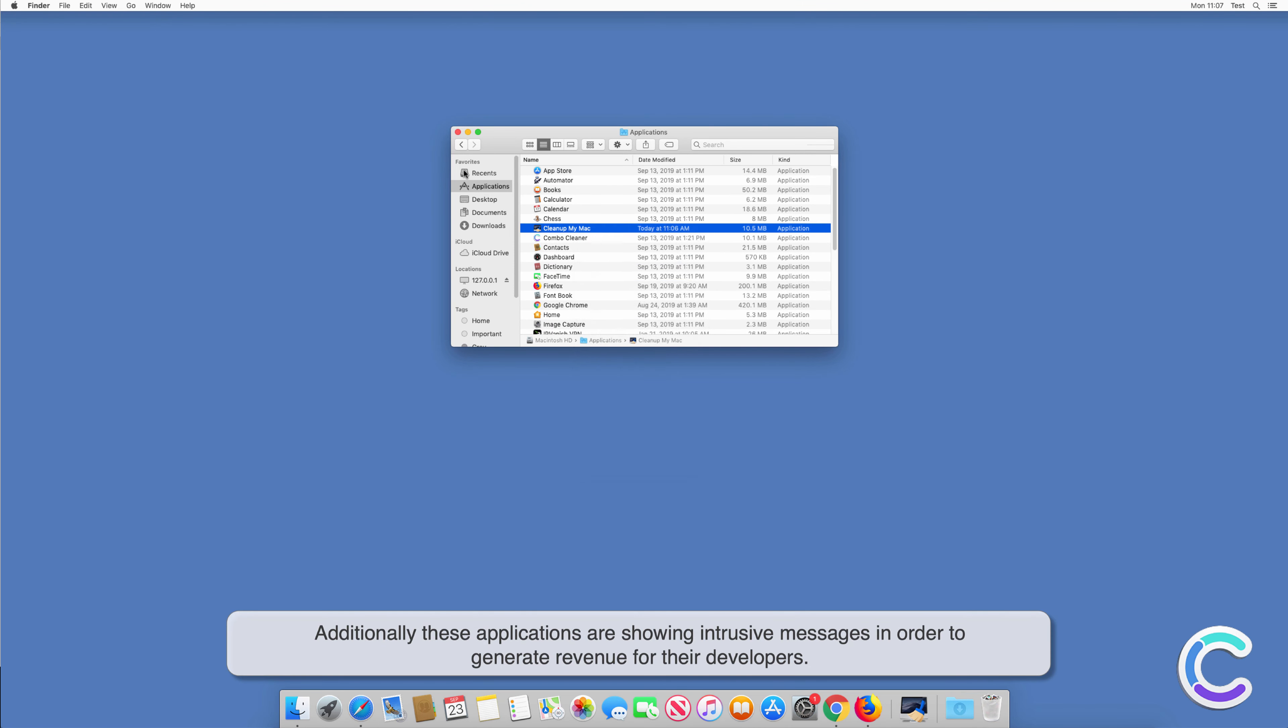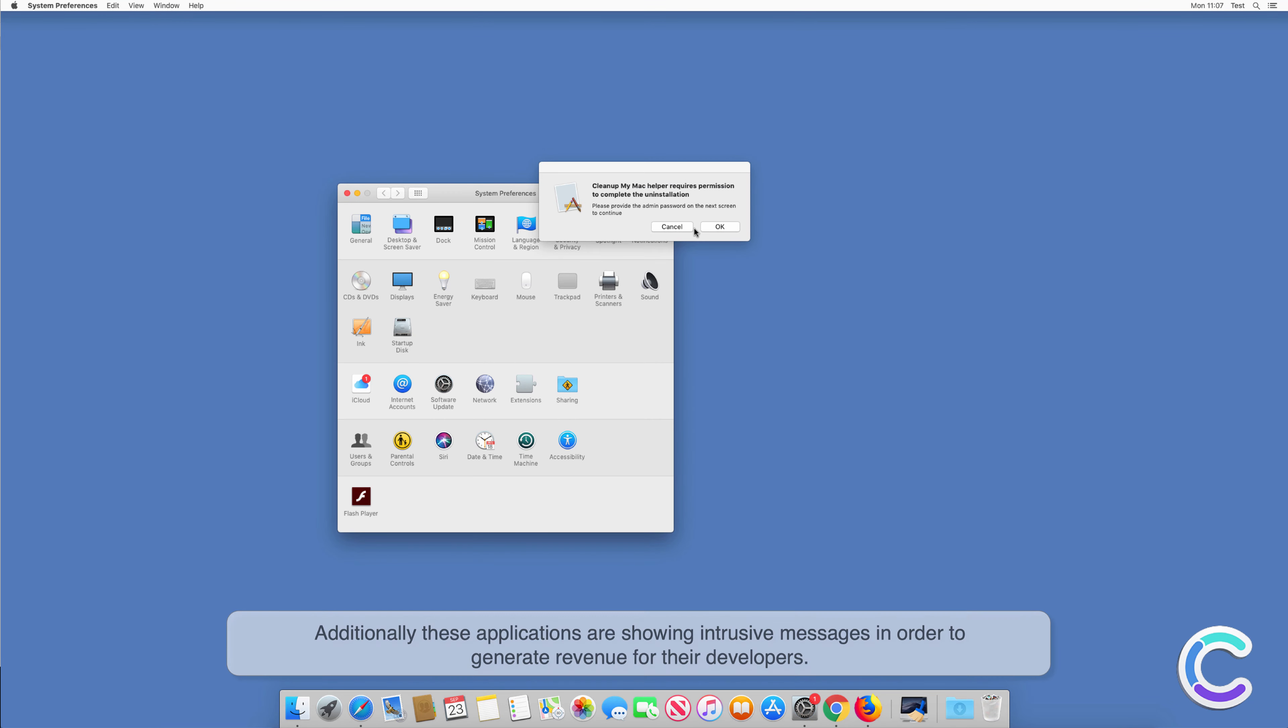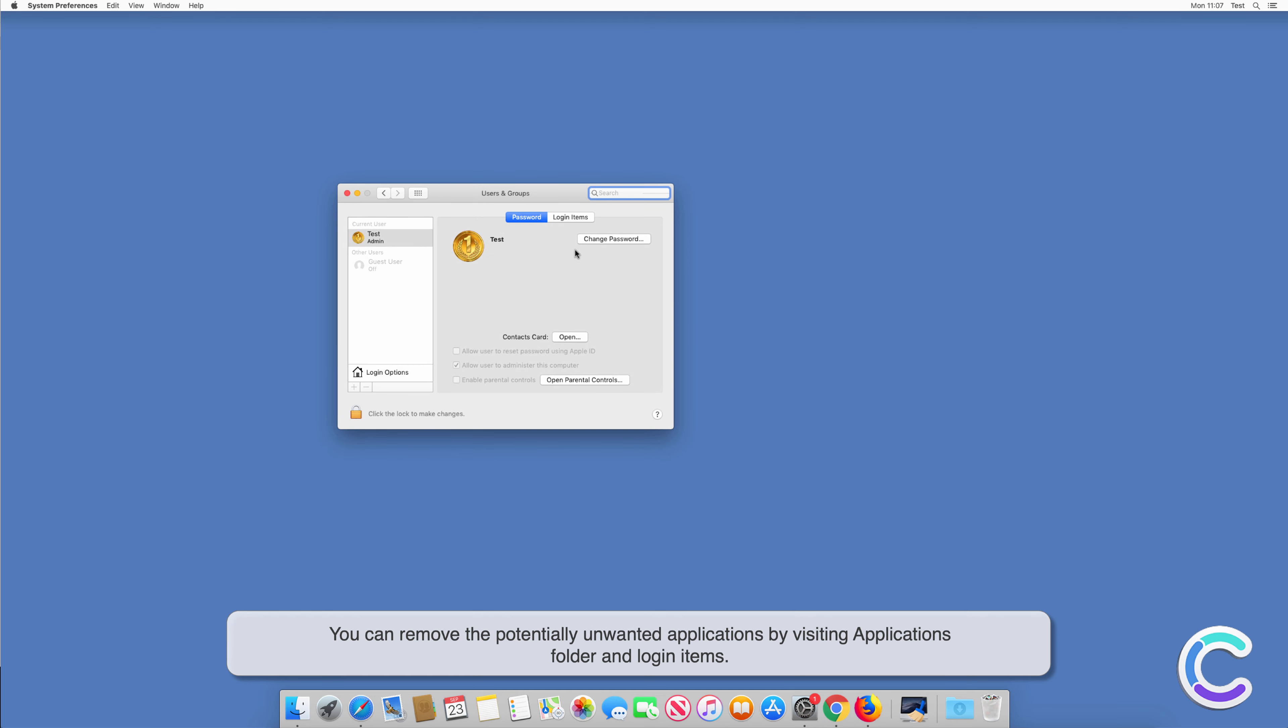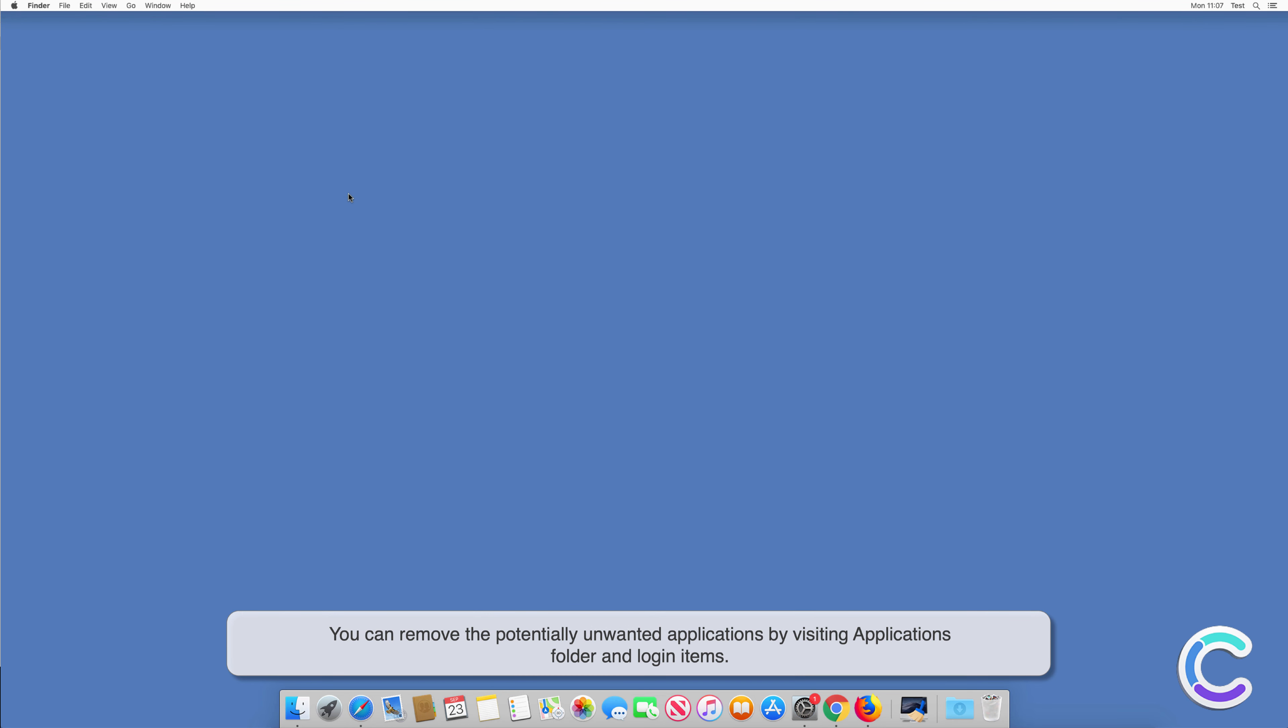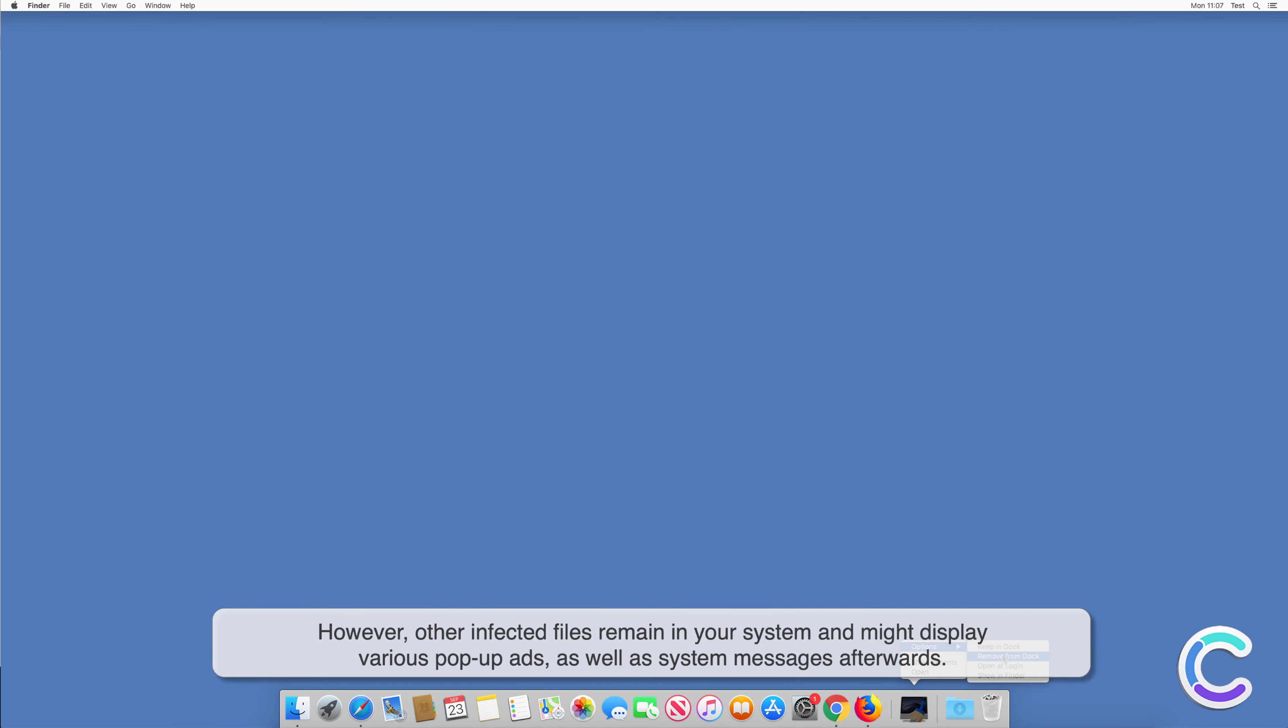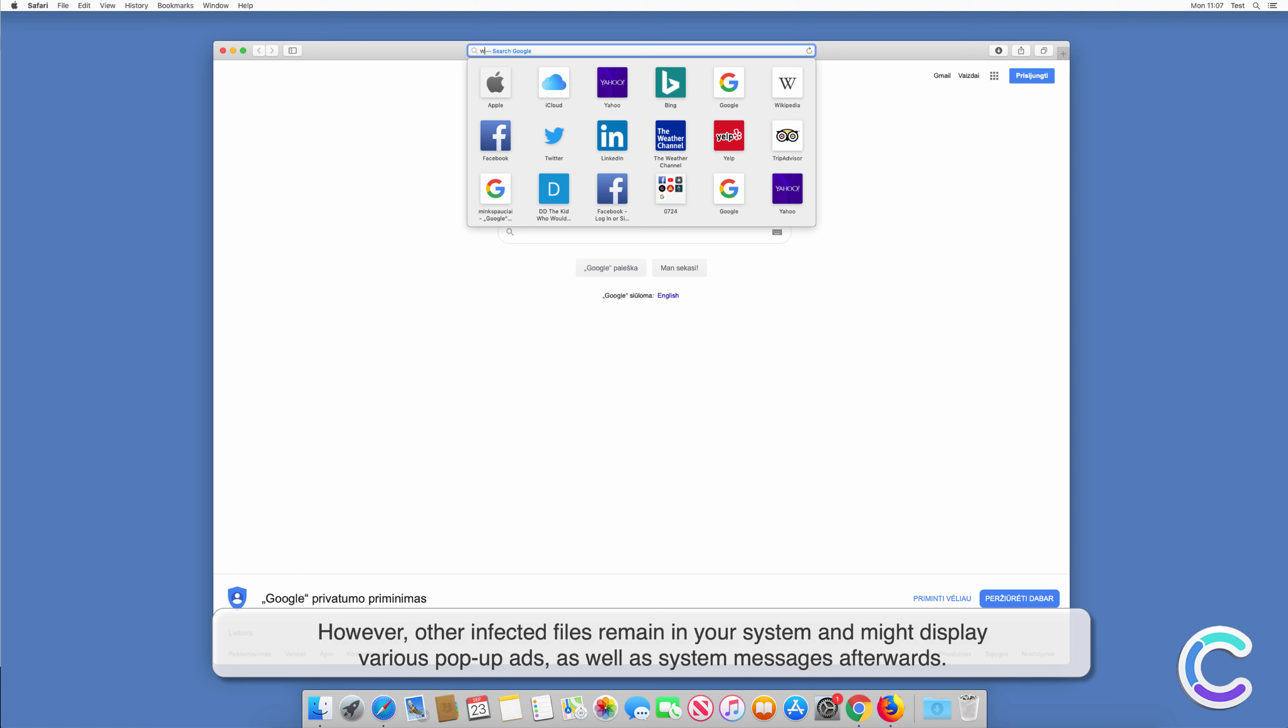Additionally, these applications show intrusive messages in order to generate revenue for their developers. You can remove the potentially unwanted applications by visiting applications folder and login items. However, other infected files remain in your system and might display various pop-up ads as well as system messages afterwards.